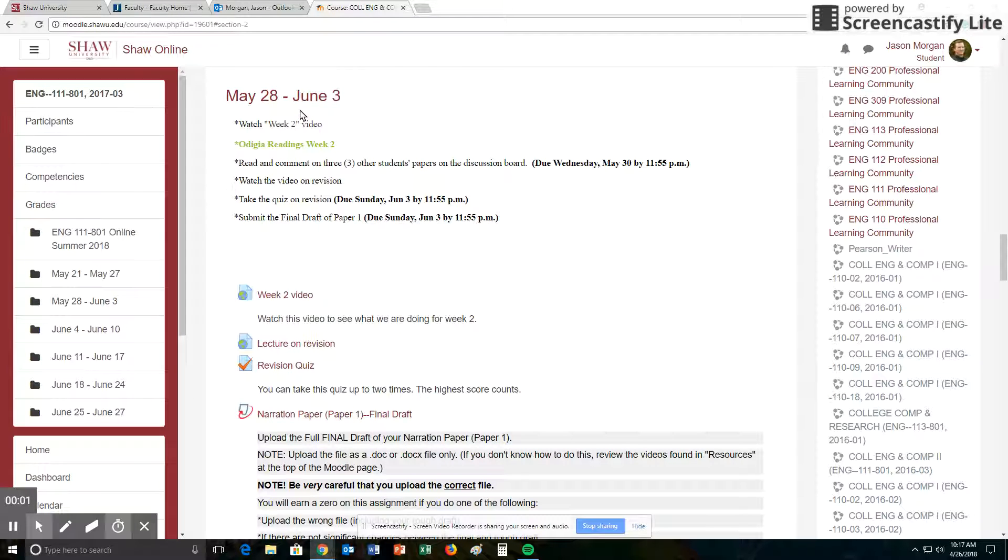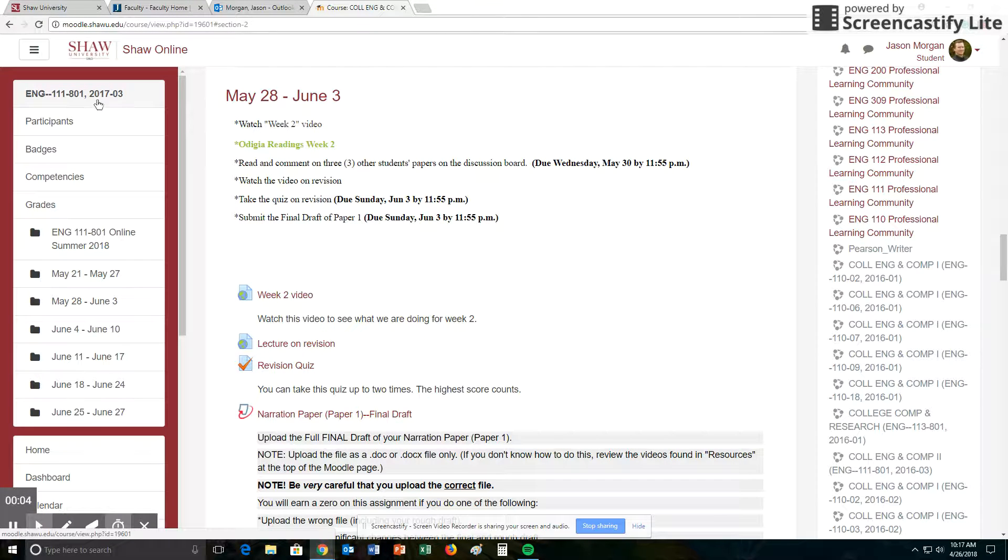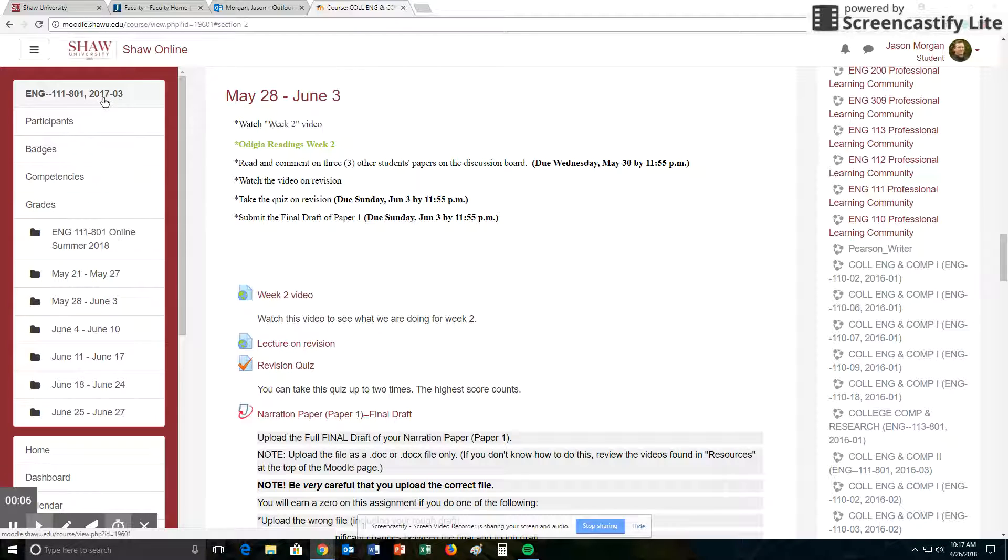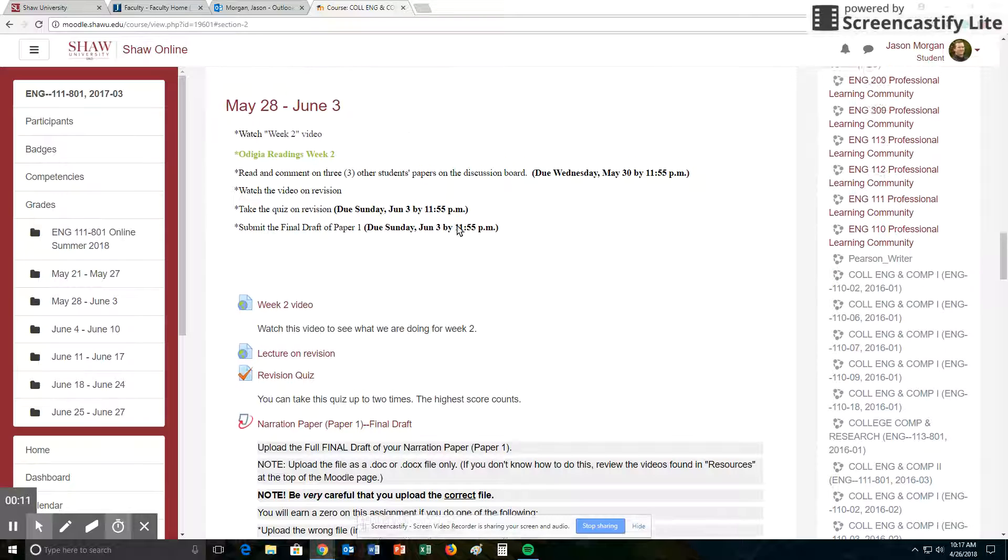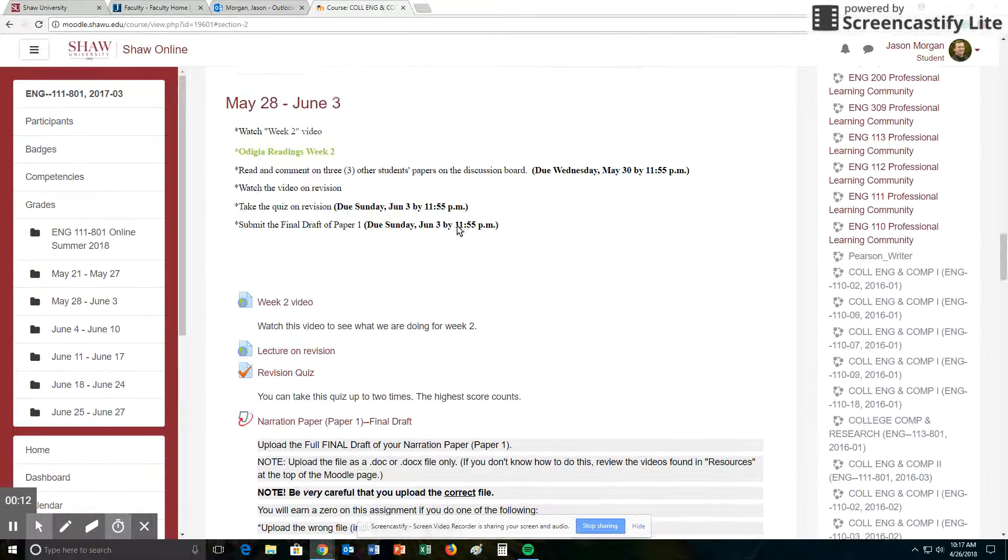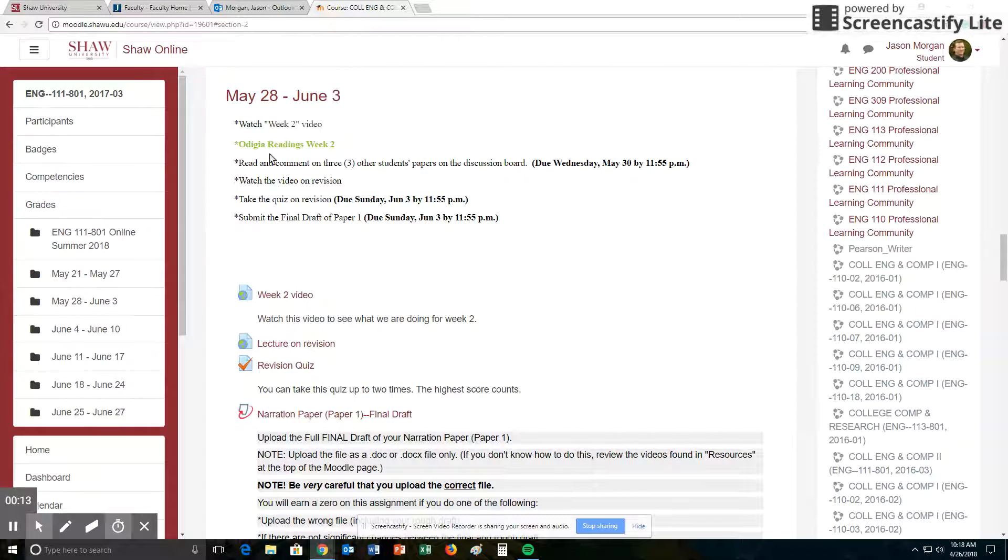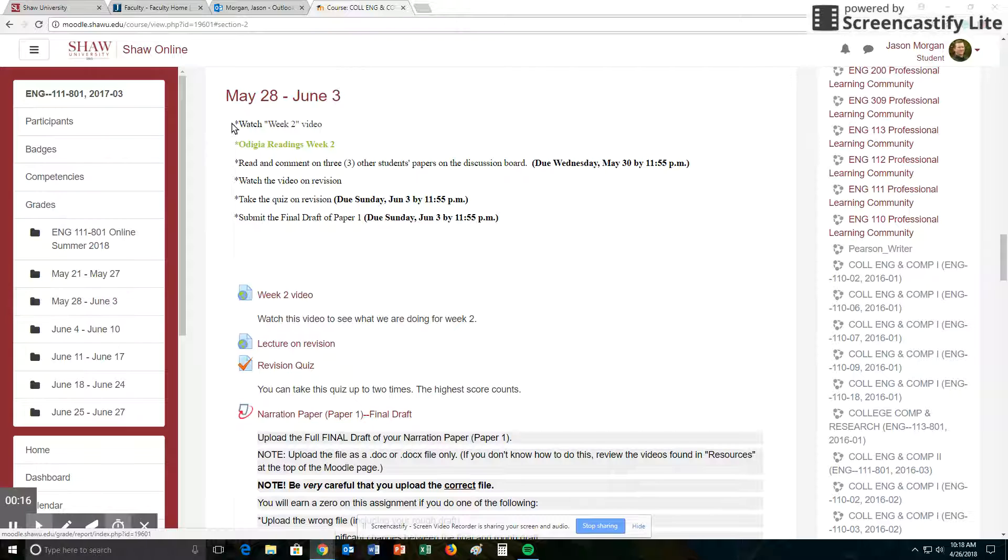Hello and welcome to week two of English 111 Online Summer 2018. I know that says 17, but it's the third semester of the 17-18 year. That's why it says that. So yes, last week was busy, lots of stuff going on. To get to week two, I just click over here. This is where we are right here, and that takes us right here.